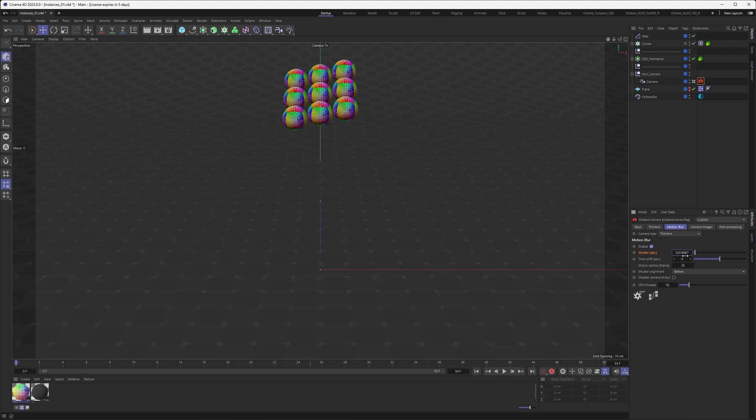But since we want to have a bit of a longer motion blur here in our project, we are going with a 360 degree shutter. So we are dividing one by the original frame rate, which is 25, so we are getting 0.04. Alright, let's go on.